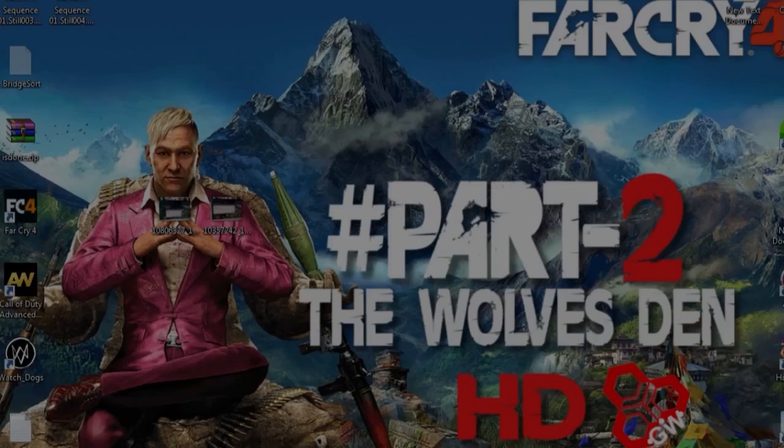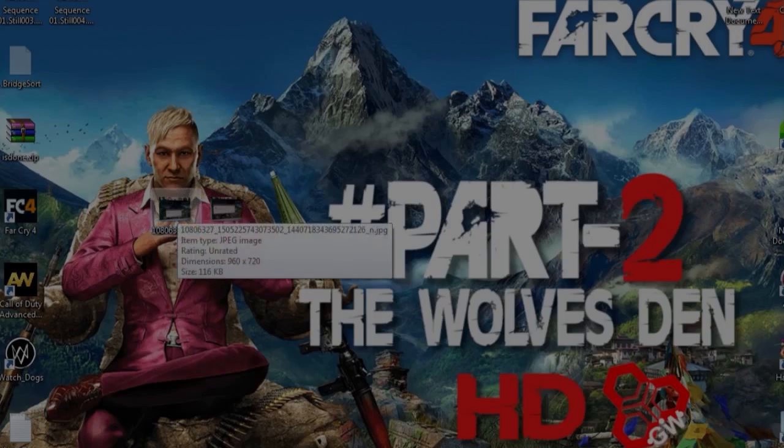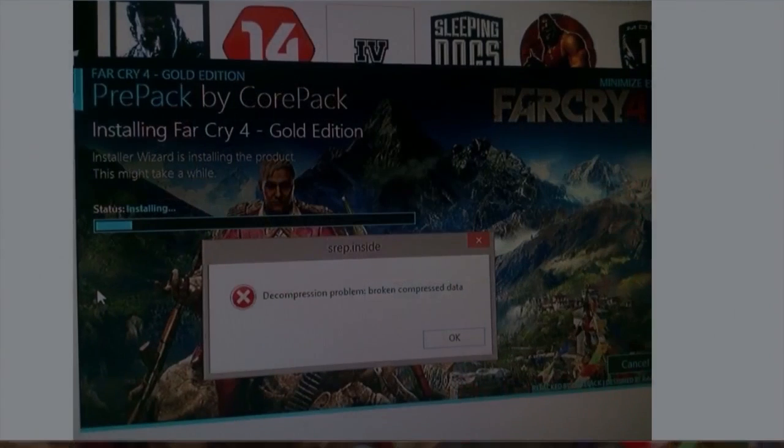Hey what's up guys, this is Kmart Swarl and today I am fixing isdone.dll error, so let's start. First we need to open the problem that the image is here. Here is the problem: decompression problem, broken compressor.